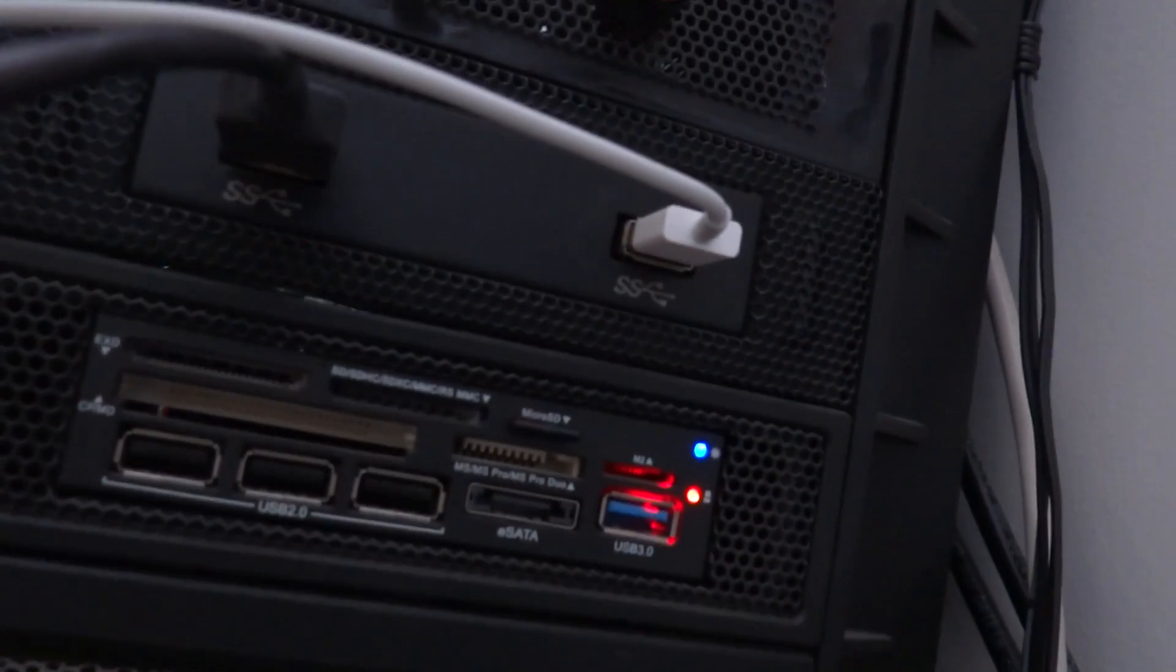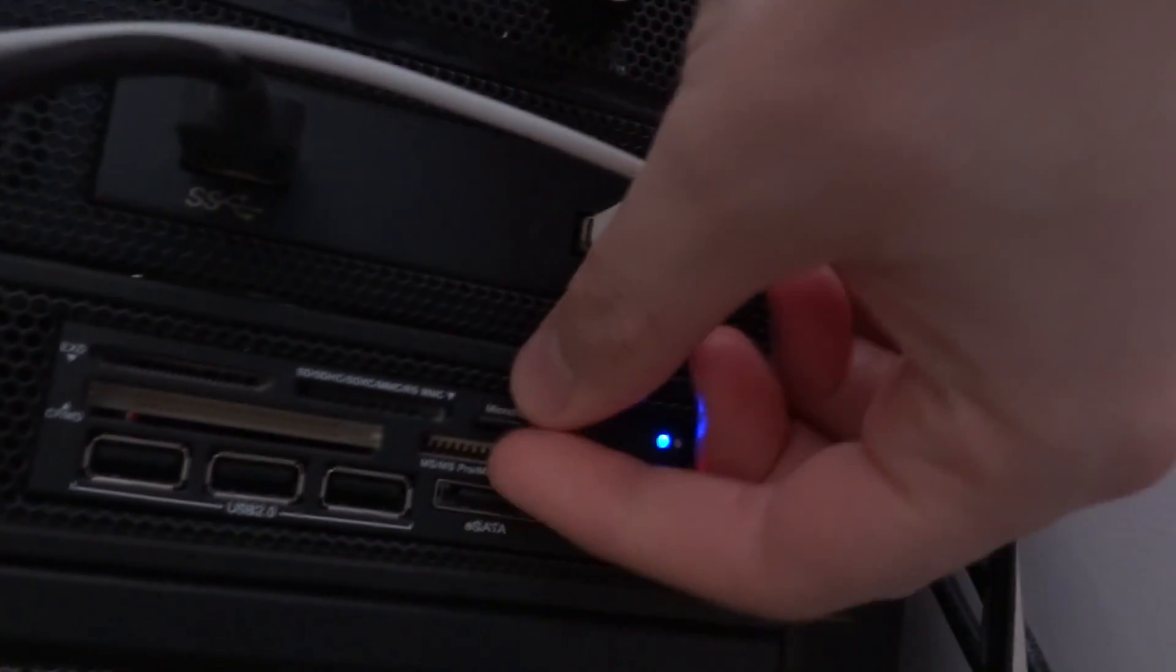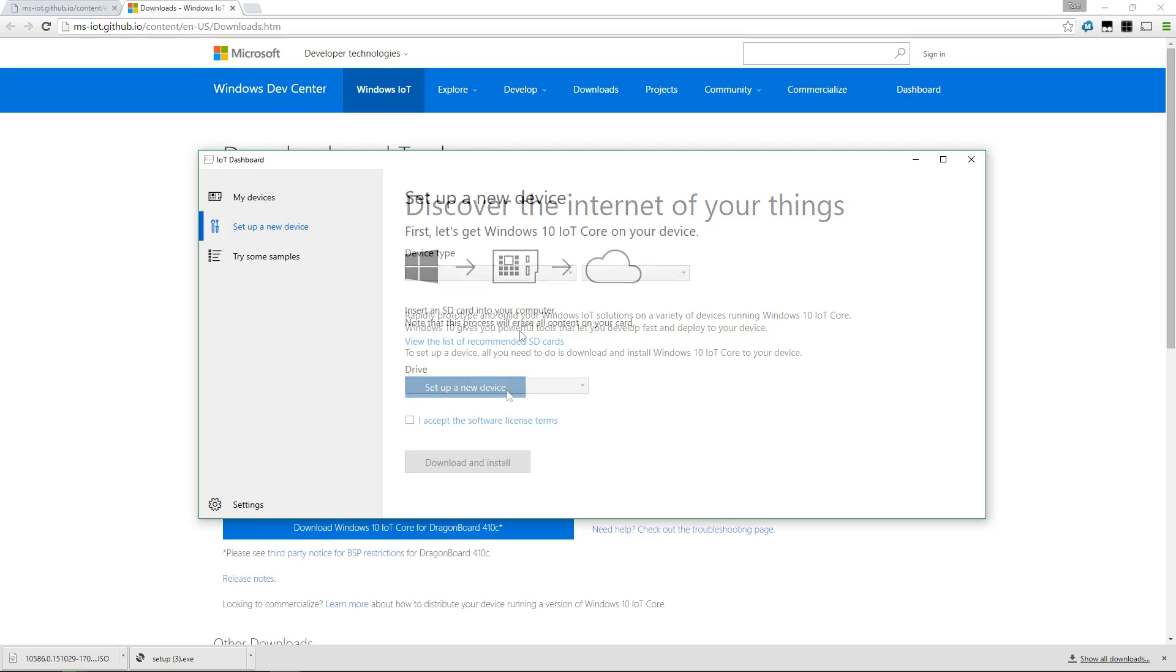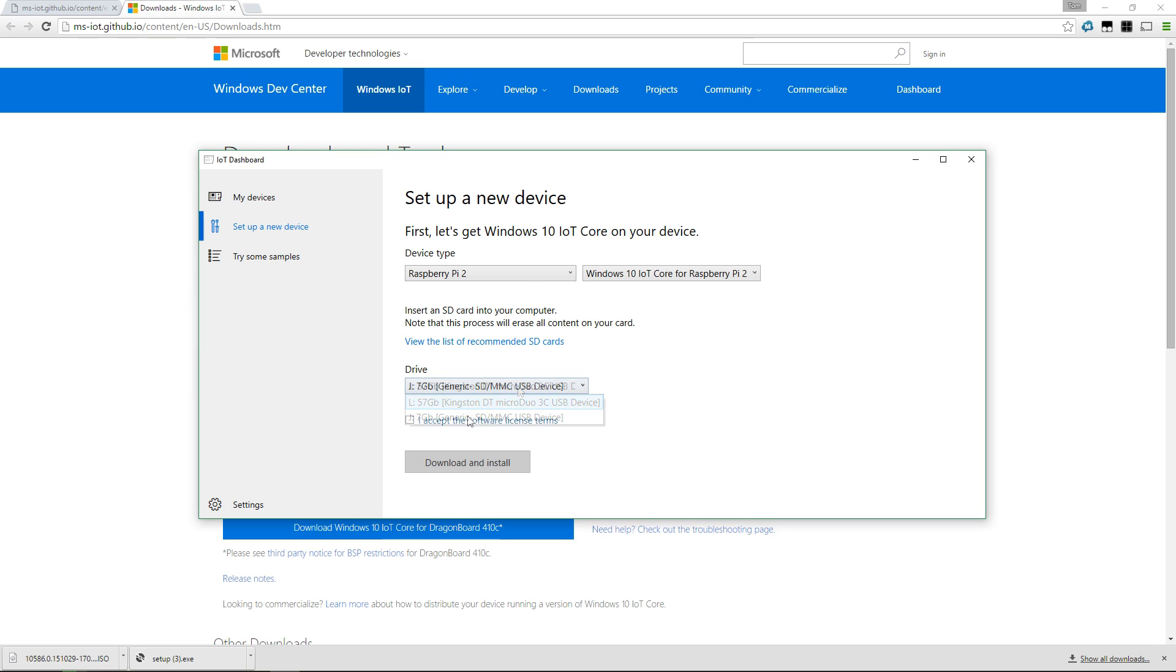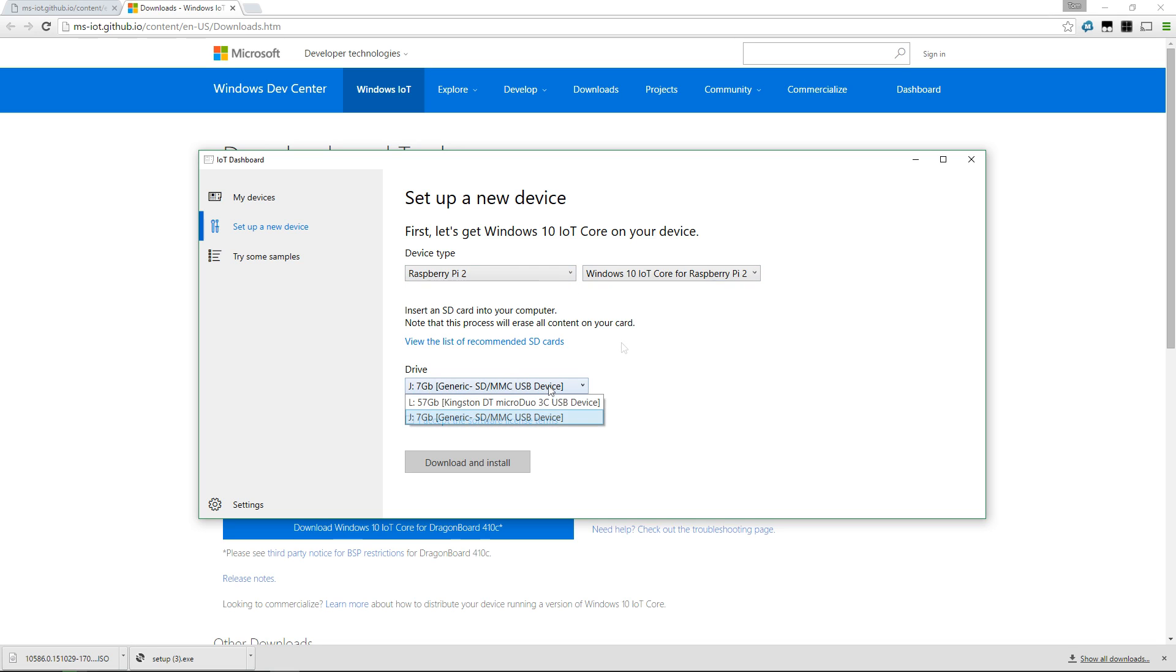That's the time where you need to go to your card reader and put the microSD card from your Raspberry Pi 2 into the reader. Let's work on setting up a brand new device. I'm going to select the Raspberry Pi 2, and it gives me the option of Windows 10 IoT Core for Raspberry Pi 2 and select the drive.